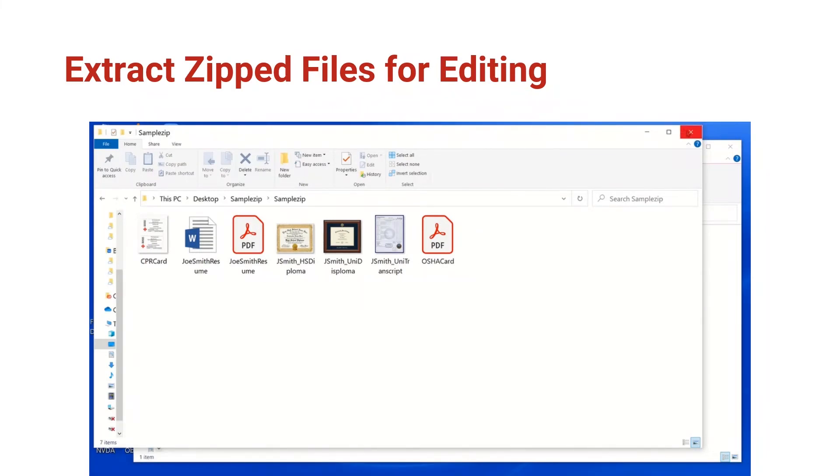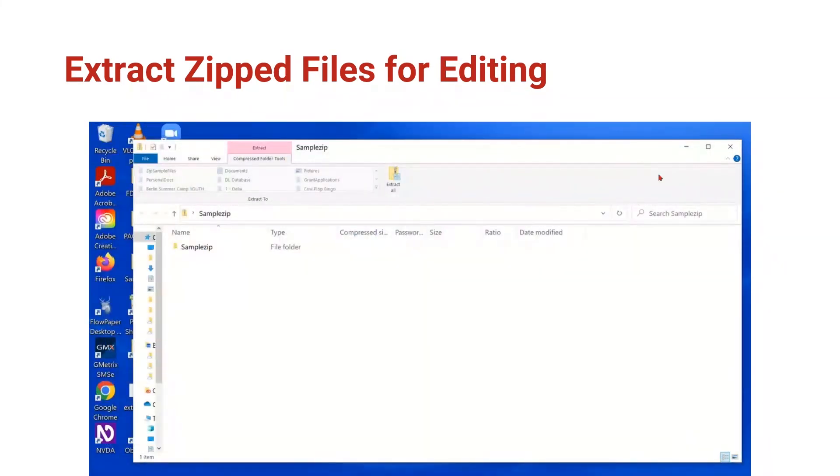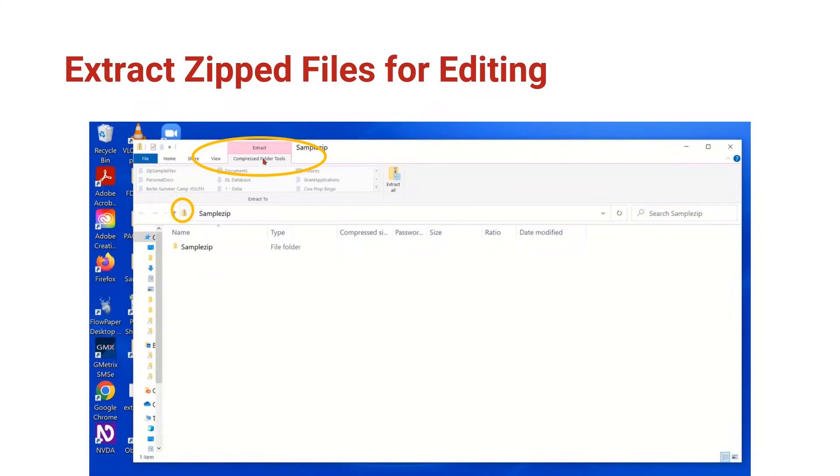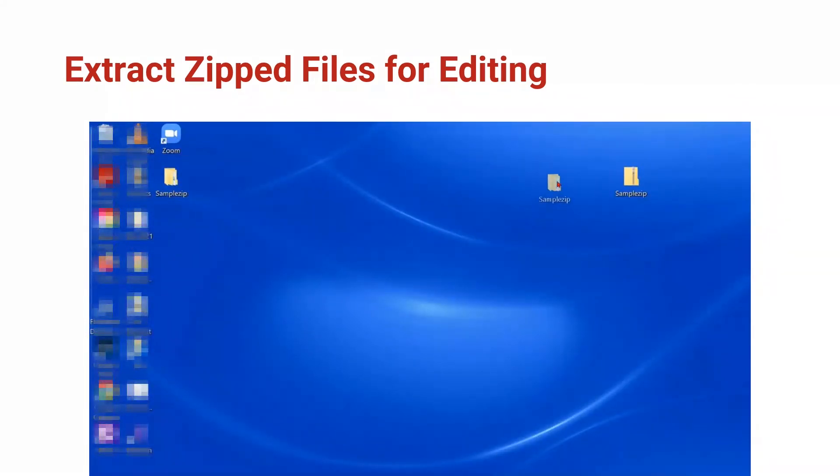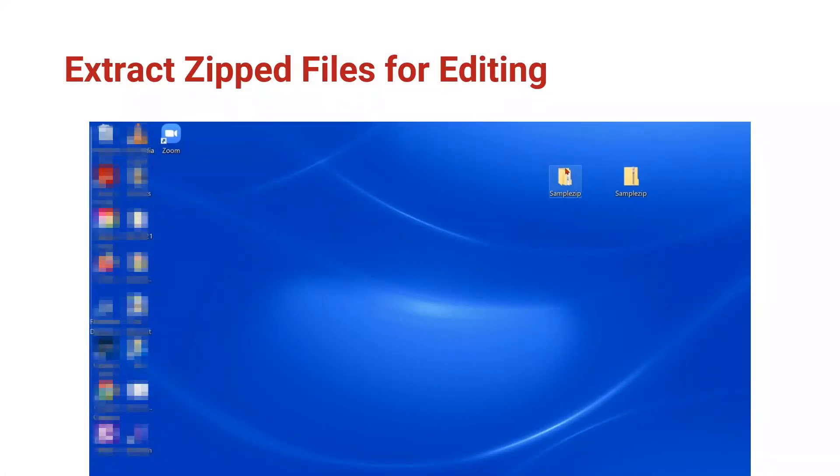Behind it is the zip folder and you know you're in the zip folder because you can see the zipper on the little icon and we have extract tools at the top. Looking closer at our desktop, you can see we have the zip folder as well as the newly opened sample zip folder and it's ready to use.